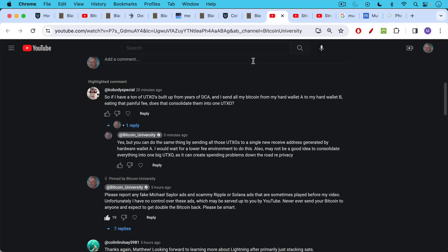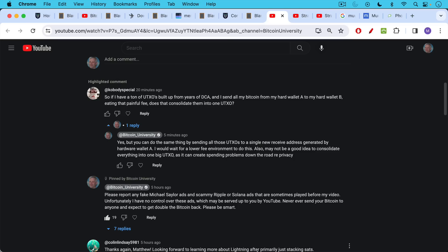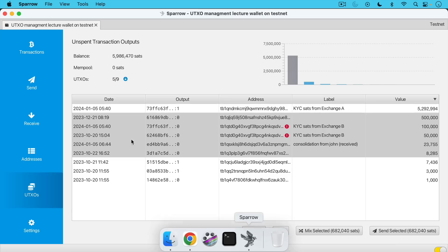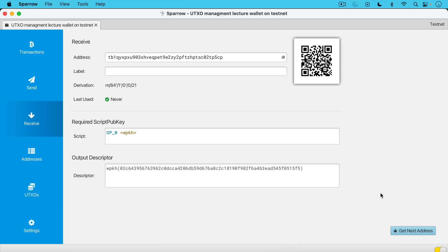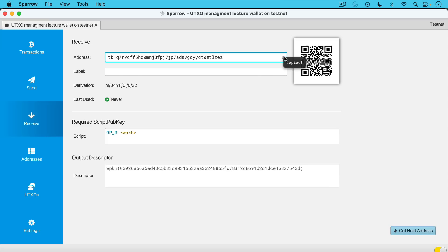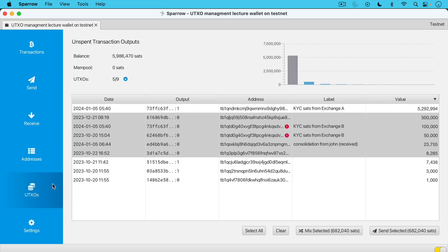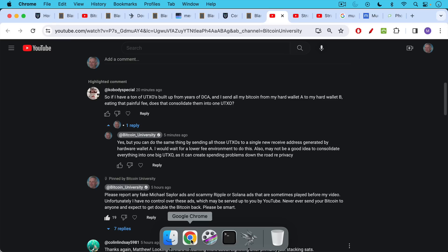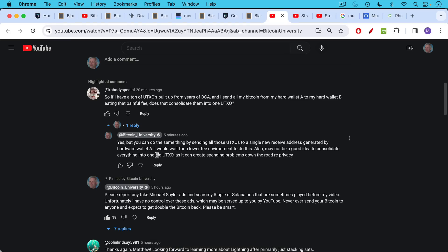I also wanted to highlight here a couple questions and answers that happened on youtube. A co-body special saying so if i have a ton of utxos built up from years of dollar cost averaging and i send all my bitcoin from my hard wallet a to my hard wallet b eating that painful transaction fee does that consolidate them into one utxo? My answer is yes but you can do the same thing by sending all those utxos to a single new receive address generated by that same hardware wallet a. You don't need two hardware wallets as we did in sparrow. We went over here and we generated a fresh receive address. If we want to get a fresh one we can just click get next address. We can copy it here and we can basically use that to send utxos to ourself and we don't need a separate hardware wallet for that. I go on to say I would wait for a lower fee environment to do this. Also may not be a good idea to consolidate everything into one big utxo as it can create spending problems down the road regarding privacy as we just spoke about.